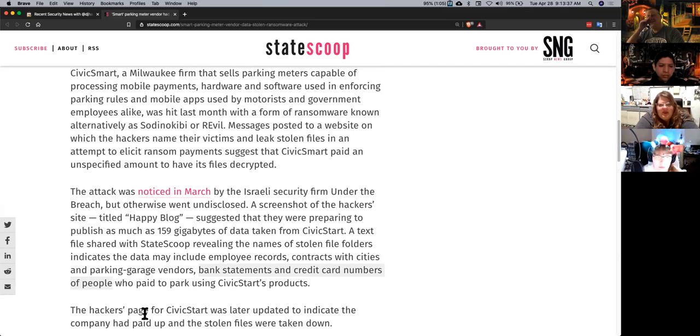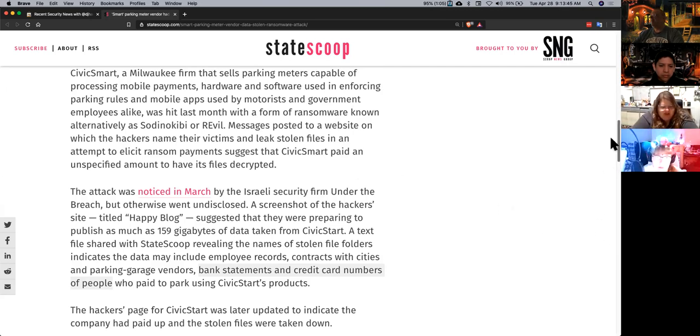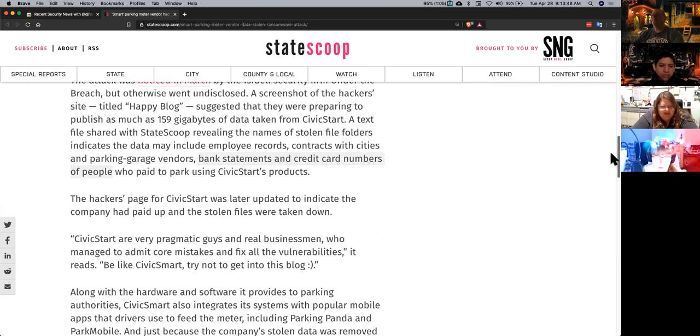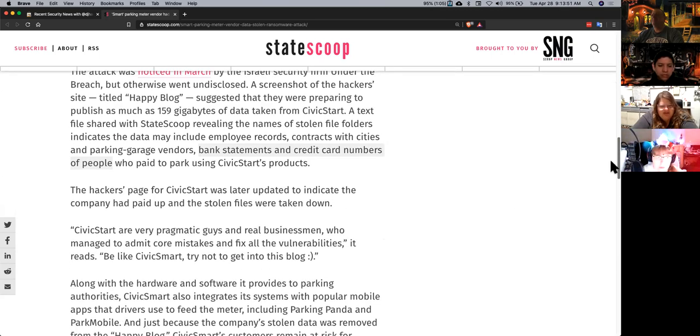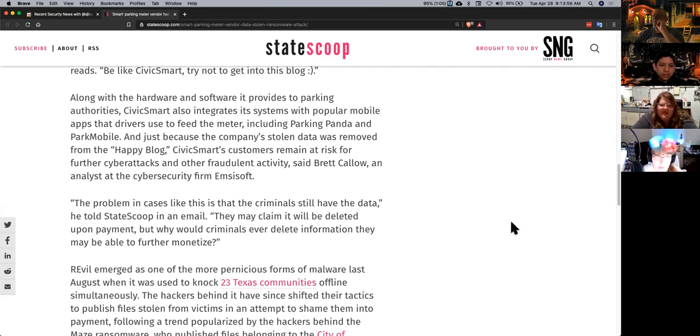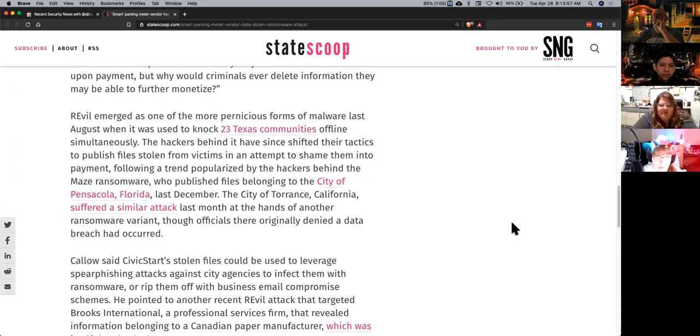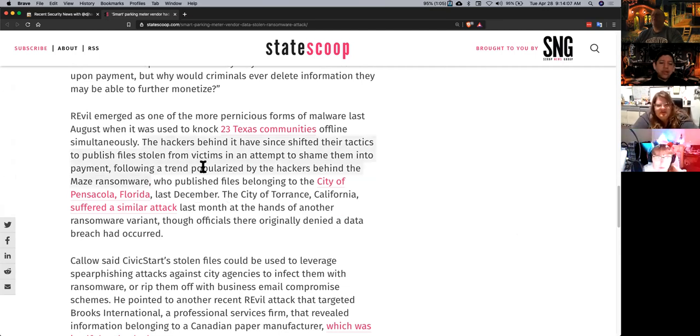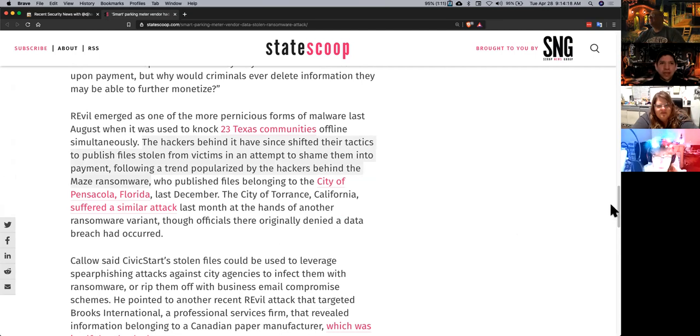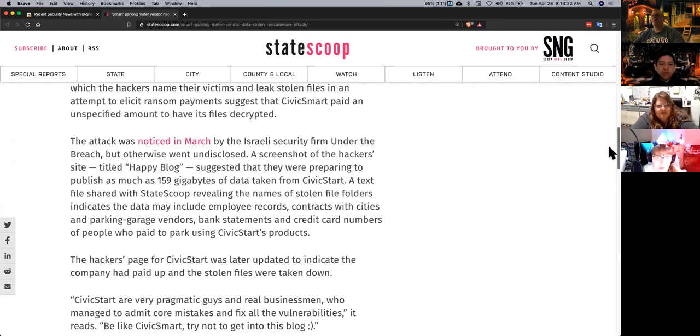So what's the kill chain? I thought ransomware was typically somebody clicks on a link, you get the ransomware, it encrypts stuff. But these guys, I guess they hack in first, steal the stuff, and then put ransomware? Because normally you don't get data theft along with ransomware.